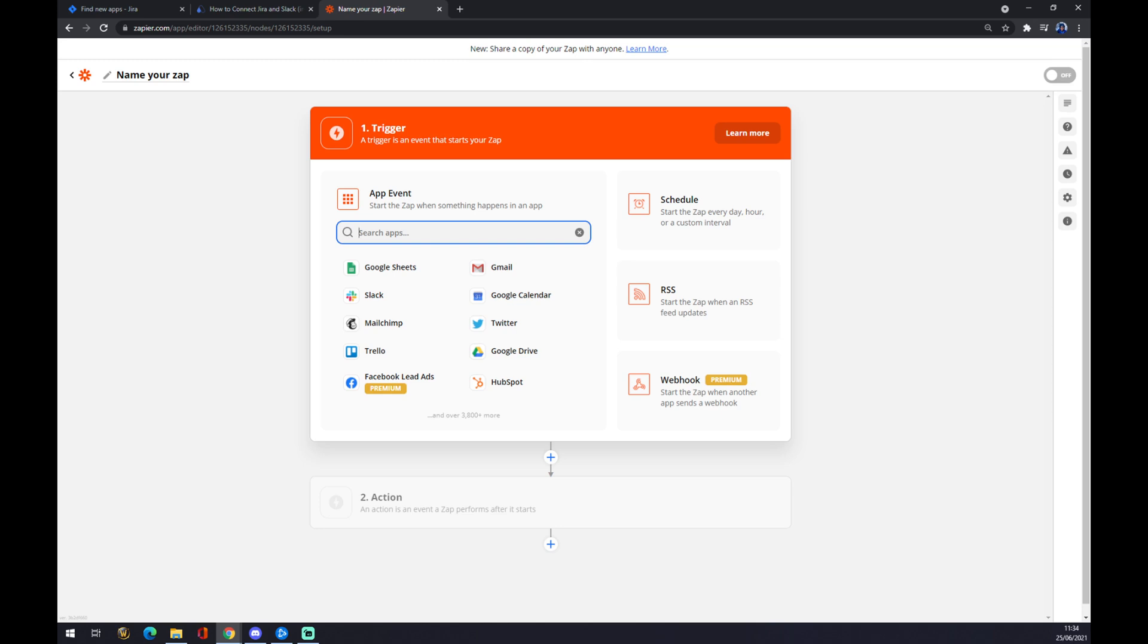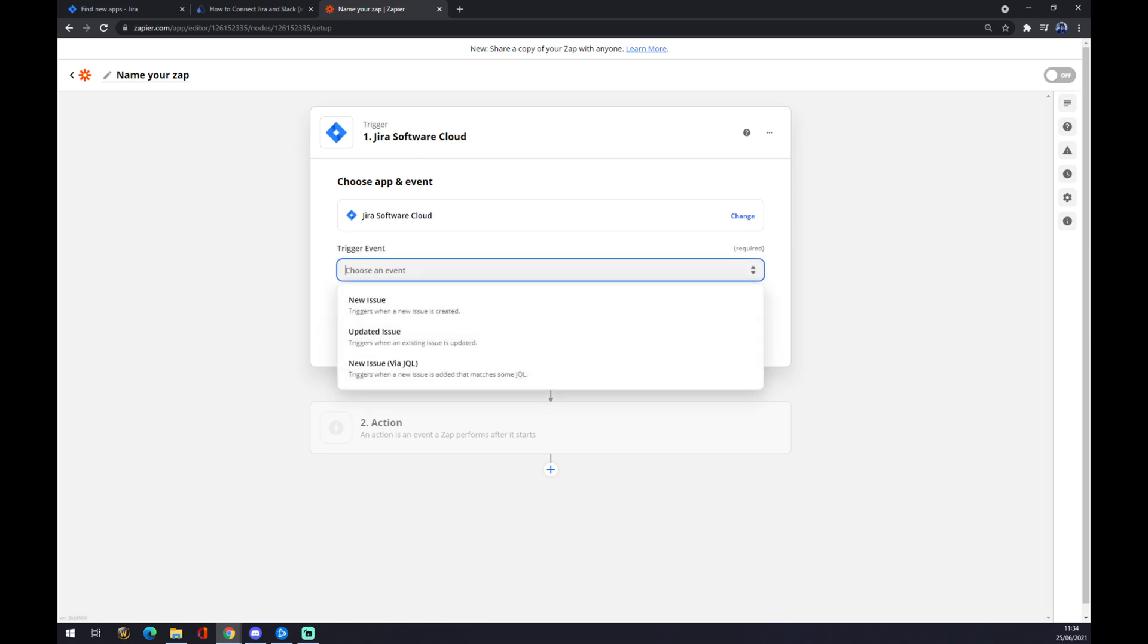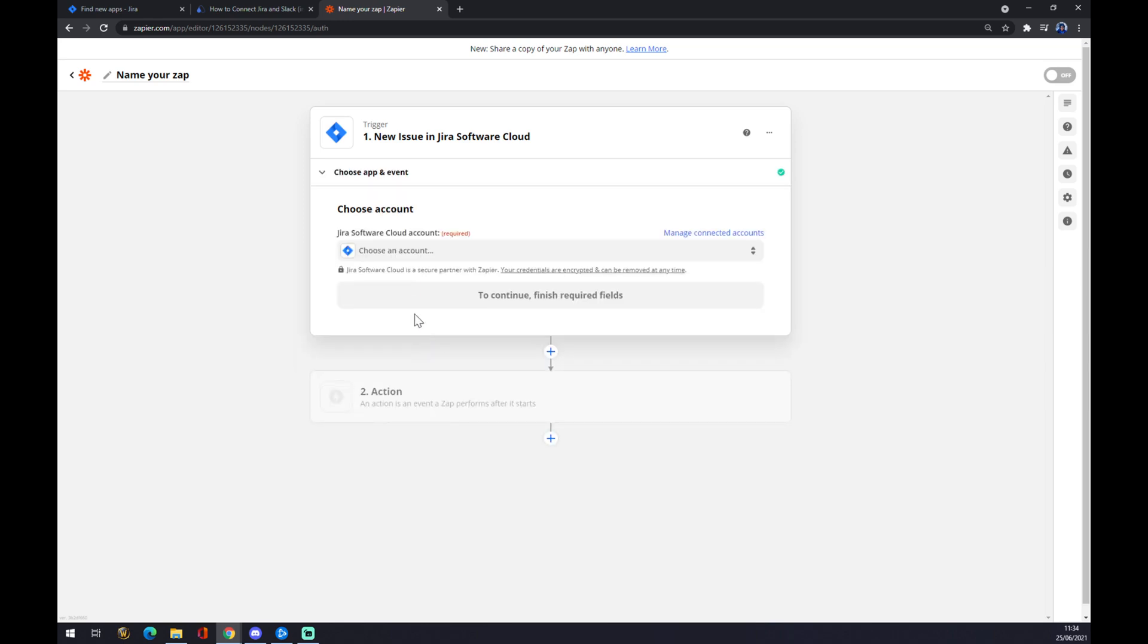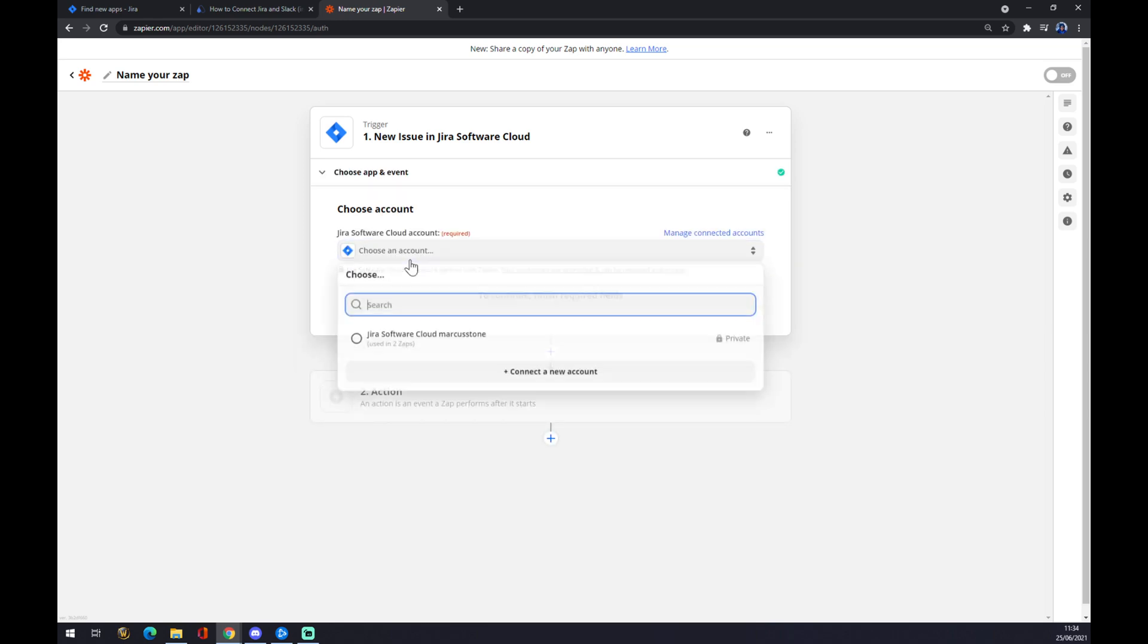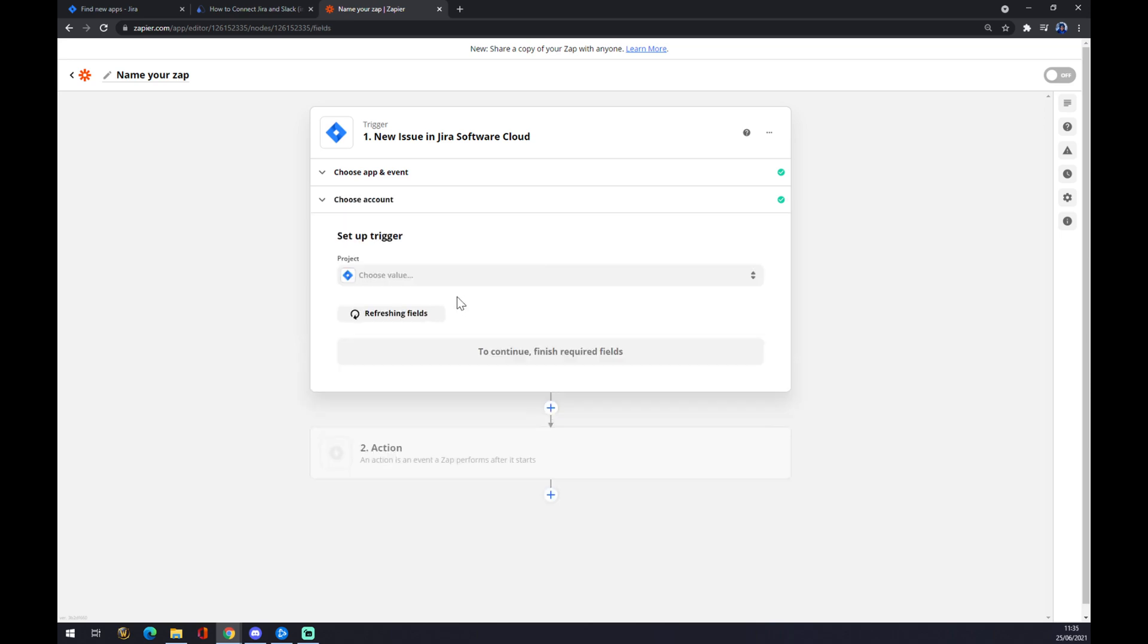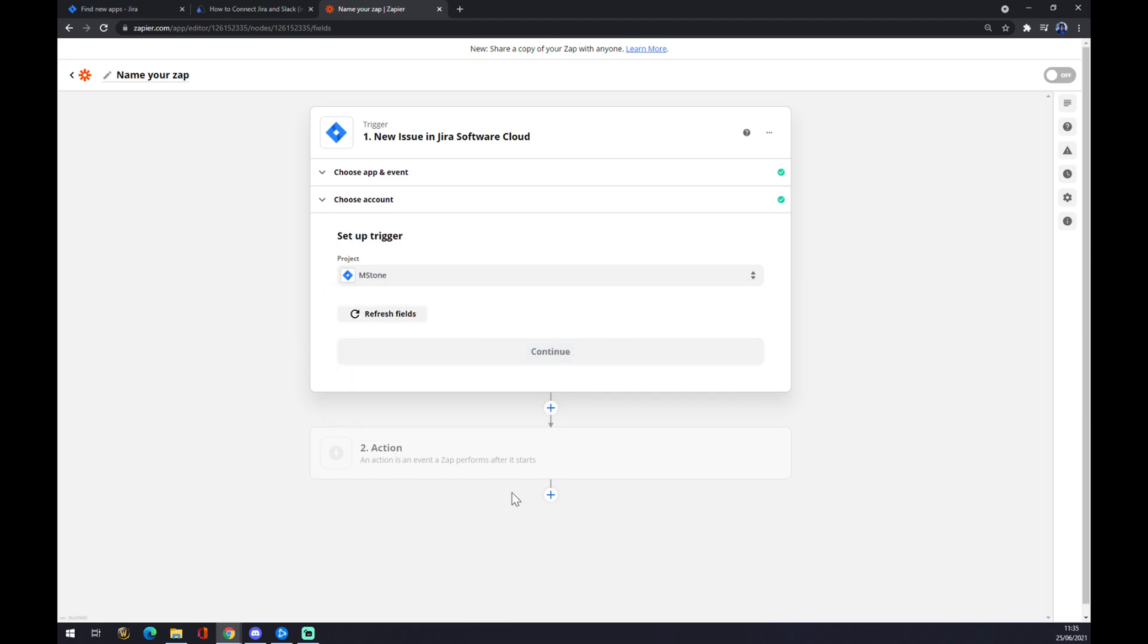We can name our zap or we can go straight and start building our integration. It works just like automate, so we start with Jira in here. We have to pick a trigger event out of three of these, so I'm sticking to the first one. We have to log in to the account on Jira that we created and set up a project.